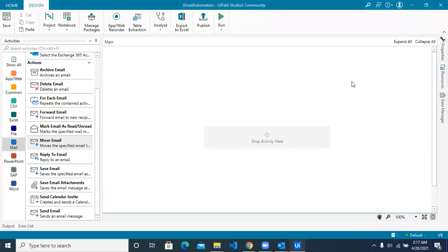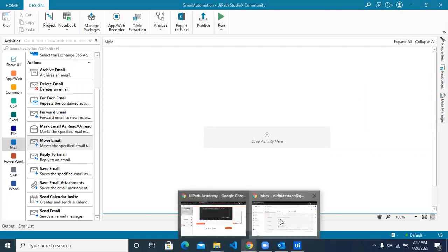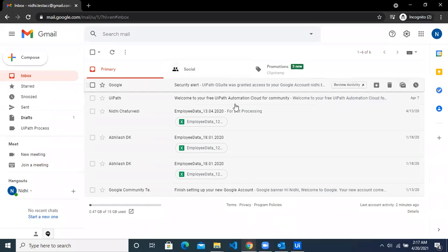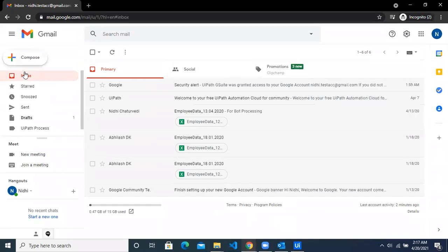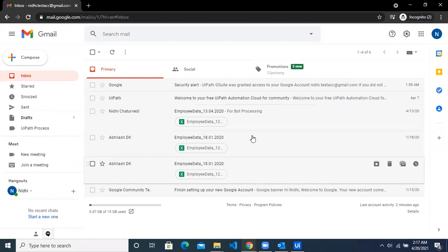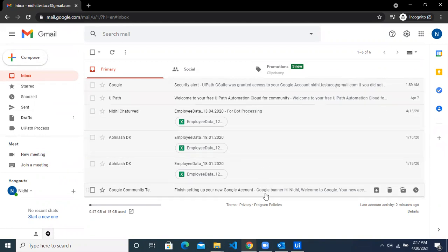Welcome to another StudioX video. Today we are going to see how to do Gmail Automation with StudioX. Let's jump to my Gmail account. Inside my inbox folder, I have a few emails which have attachments and some which do not have attachments.